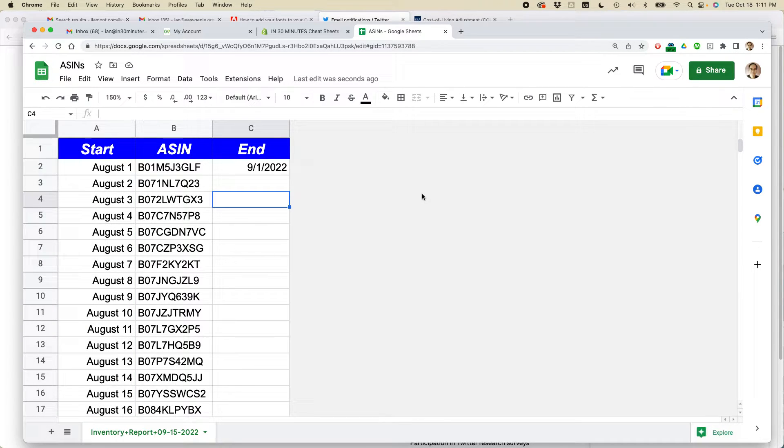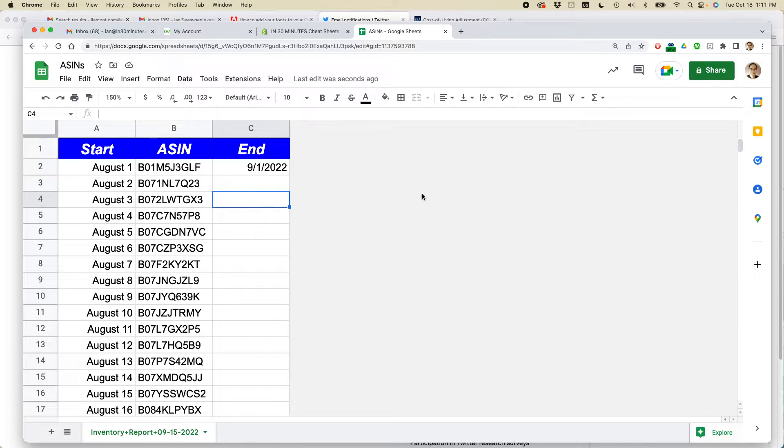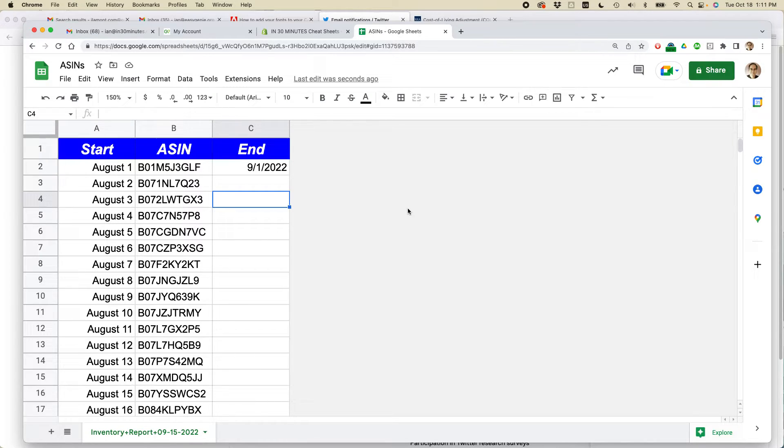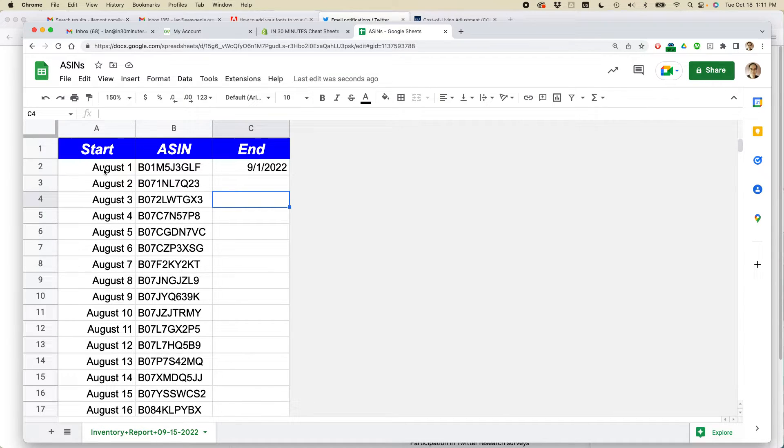The other great thing about Google Sheets is it's smart enough to tell not only the date but also the format that you're using. Here I just used August 1, August 2, August 3.